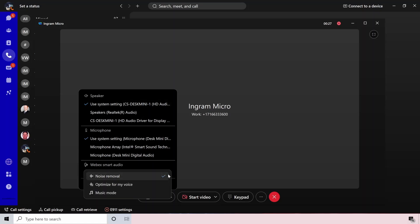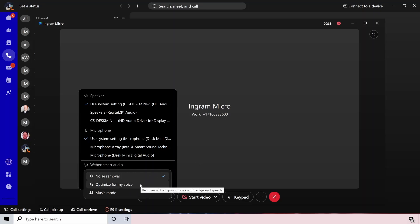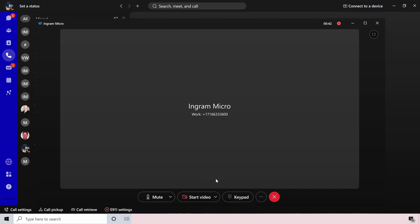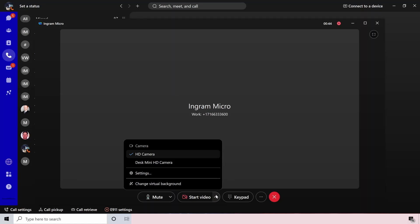You also have noise removal, so you can have standard noise removal, which removes dog barking, typing on keys, things like that. You also have optimized for my voice, which removes other people's voices in the background, if you're in a coffee shop. And then you also have music mode, which turns off all that noise background removal. So if you wanted music to come through your audio, you could pick that as well.